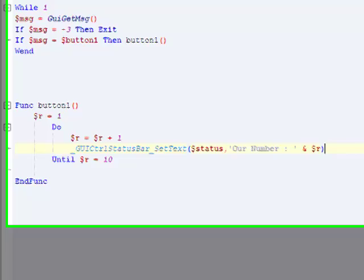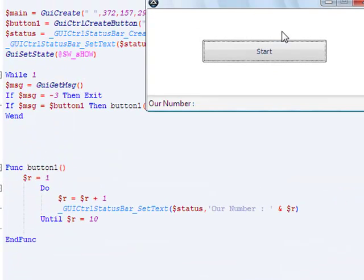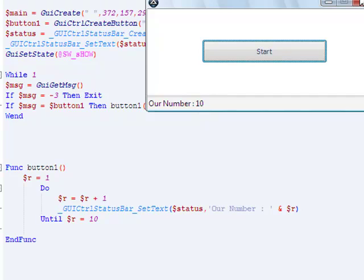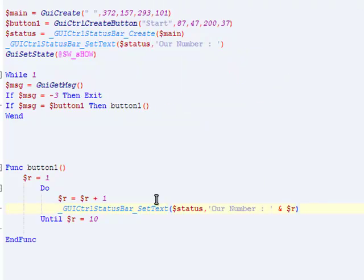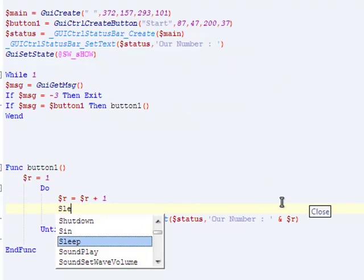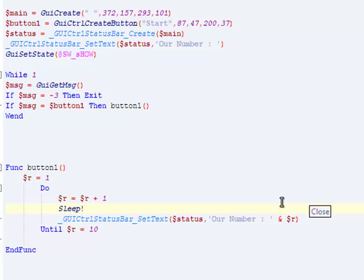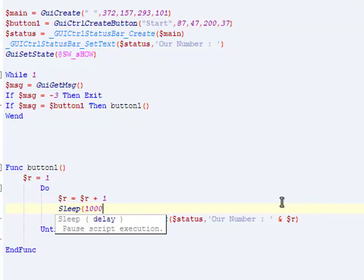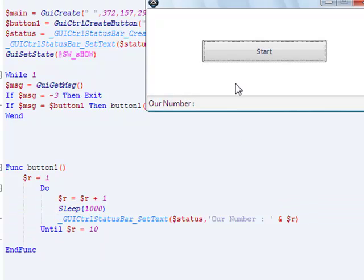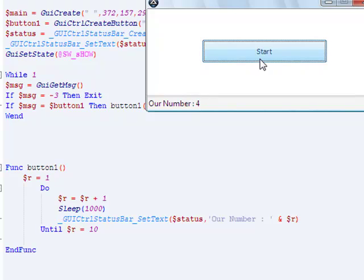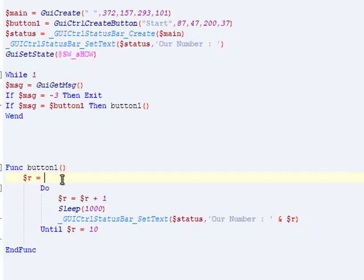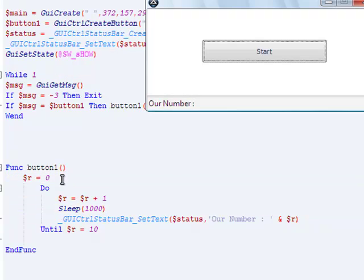And we'll just test it out right now. So right now, r equals one, and when this starts, this do and until loop, it will keep adding one. So it'll be like this. Oh, it's so, it's too fast. Sleep, there we go. We added a delay in there. It started at two because it already equals one, so we're just going to do equal zero, so you can see the one happen.